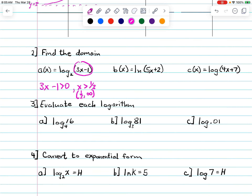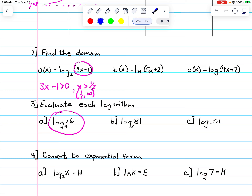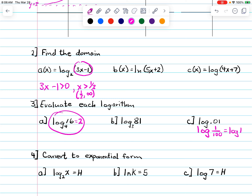Now evaluate each log. The first one is log base 4 of 16, asking: 4 to what power is 16? The next is log base 3 of 81, asking: 3 to what power is 81? Then we have log base 10 of 1/100. Since 1/100 is 10 to the negative 2, we have log base 10 of 10 to the negative 2. For log base 4 of 16: 4 squared is 16, so the answer is 2.